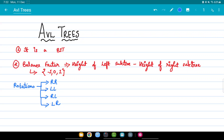Hello everyone, welcome back to my channel. In today's video we'll be discussing the different types of rotations that we have in AVL trees — these are the rotations we do in order to make or balance a given AVL tree. Before we start with the rotations, we need to know certain things. The first thing is that an AVL tree is a binary search tree.